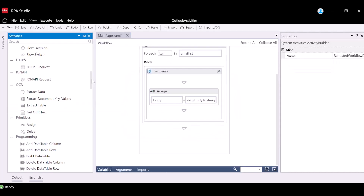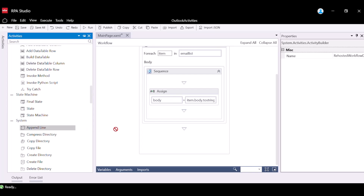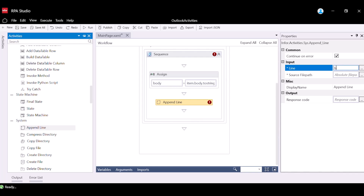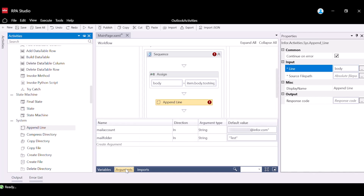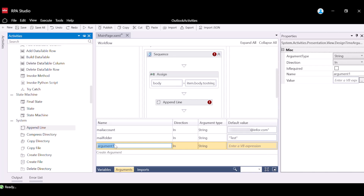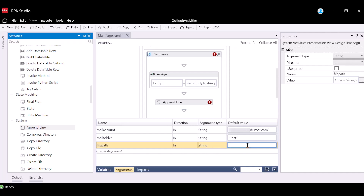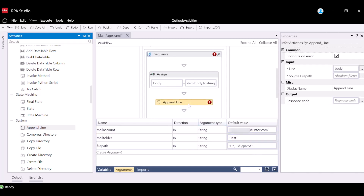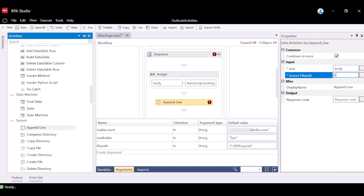Navigate back to the Activities panel and drag the AppendLine activity into the Subsequence. For the Line property, input the variable storing the body of the mail, which in this case is Body. For the Source File Path, we will create an argument that will specify the file path of the text document. Navigate to the Arguments tab and create a new argument with the name FilePath and argument type String. For the default value, enter the complete file path of the text document that we created at the start of the tutorial. Open the Properties panel and input the FilePath argument into the Source File Path property.